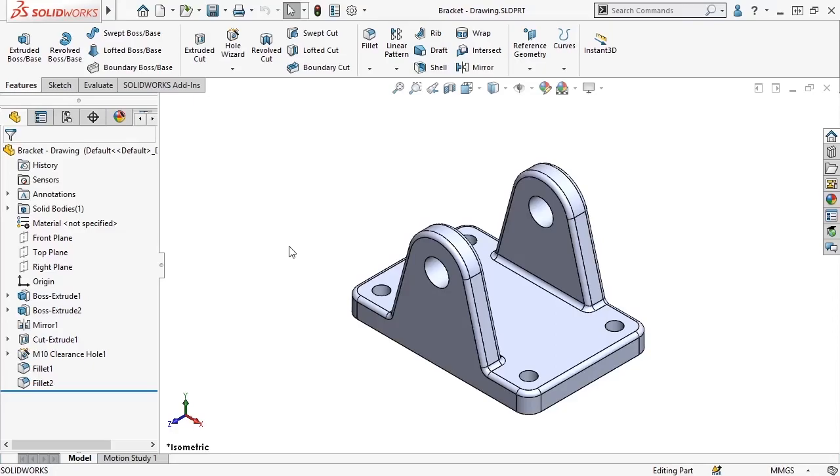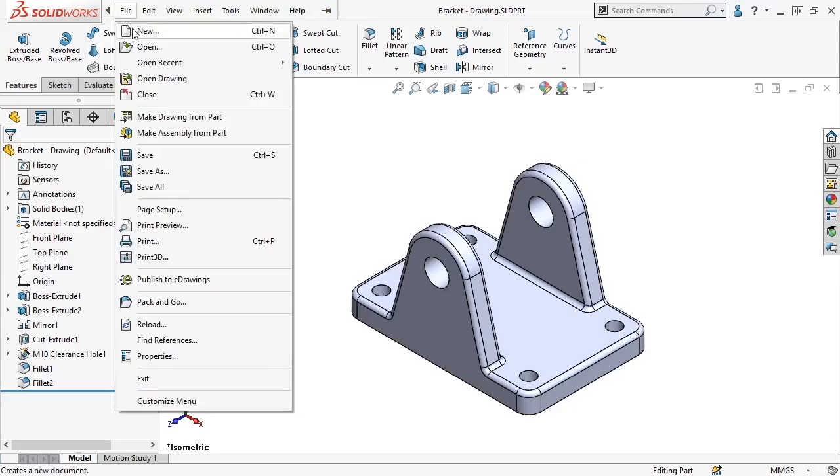Similar to creating parts and assemblies, there are several ways to start new drawing files. One way is similar to how you'd create a new part or assembly in SOLIDWORKS by using the file dropdown menu and selecting new.